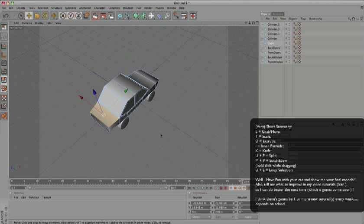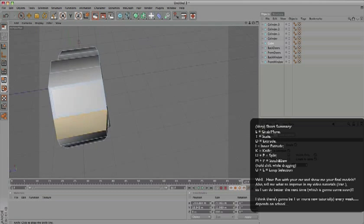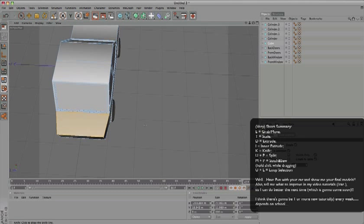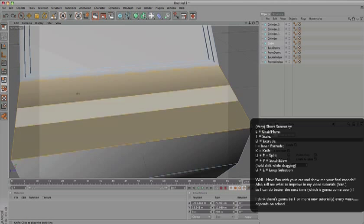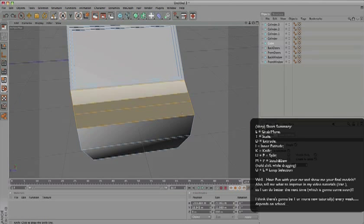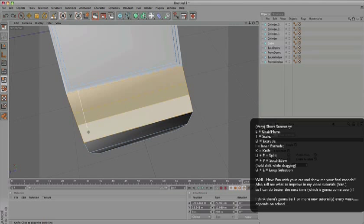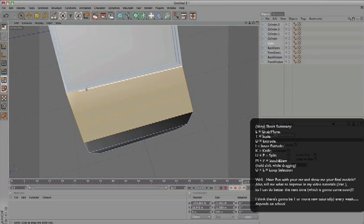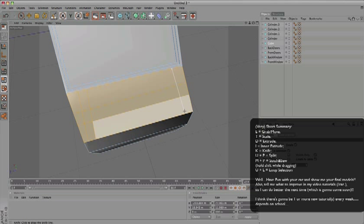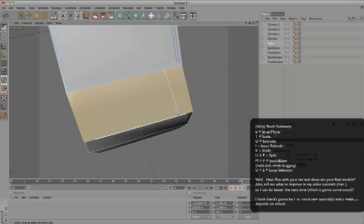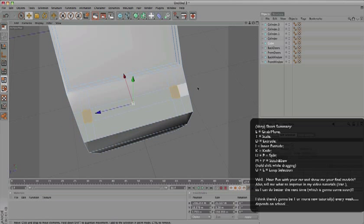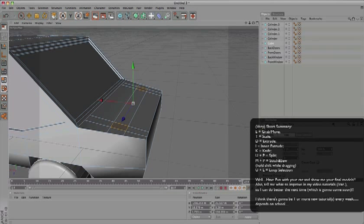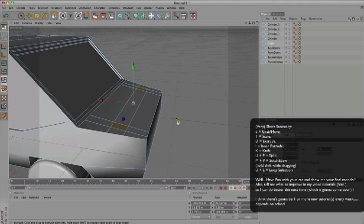The last thing I guess we want to do - if you want to make a race car or something, you could add a spoiler. Select the back, press K for knife tool, and draw a few lines here and there. Draw a line here, draw a line there.